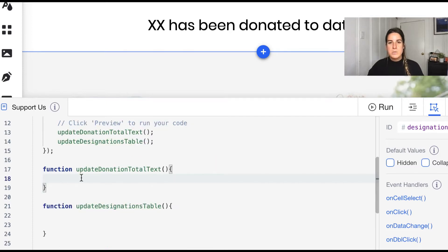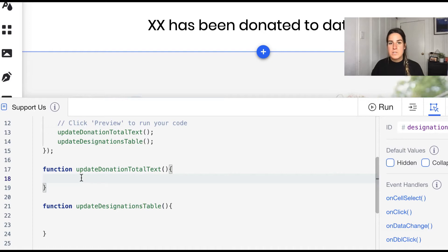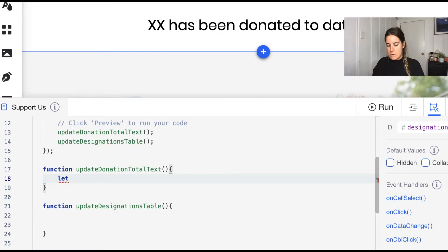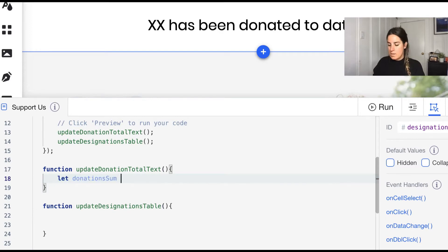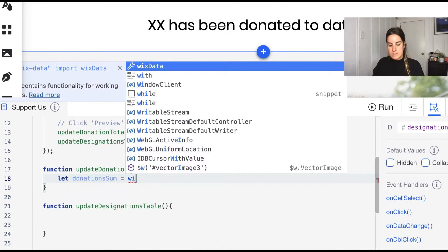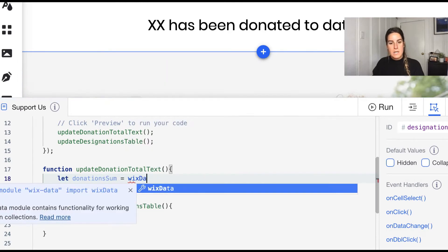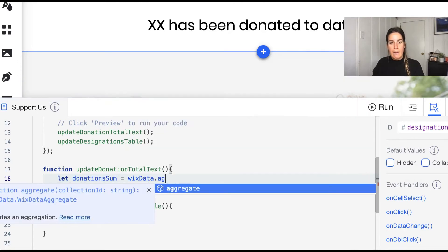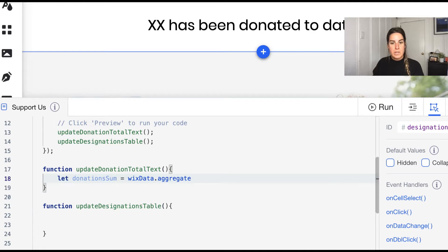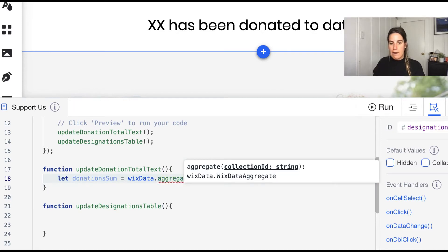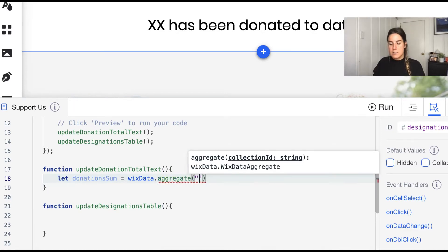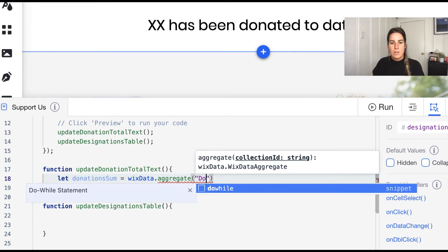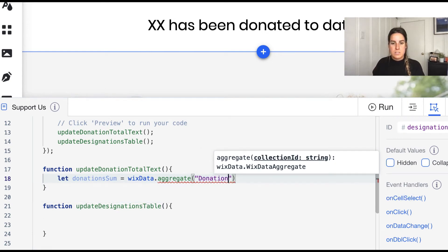So when we want to get the Wix data aggregate we start out very similar to creating a query. So let's go ahead and call this our donations sum and that's going to be a wixData.aggregate this time instead of query. Similar to queries, aggregates also take in the collection id, so in this case we're going to be working with our donations table.